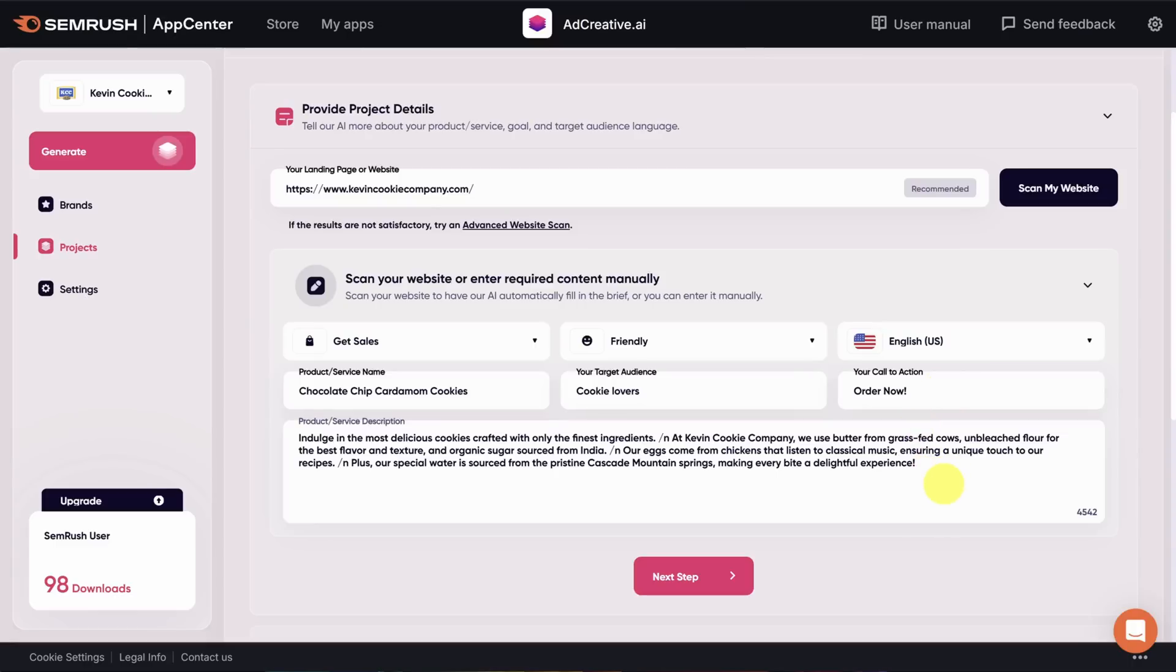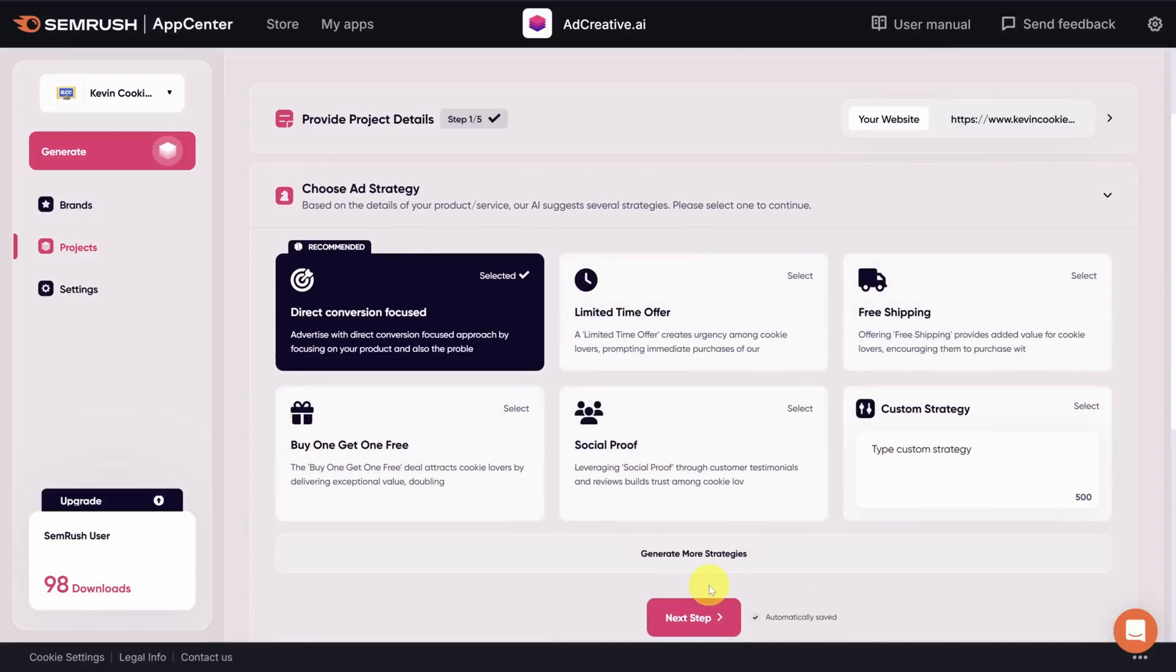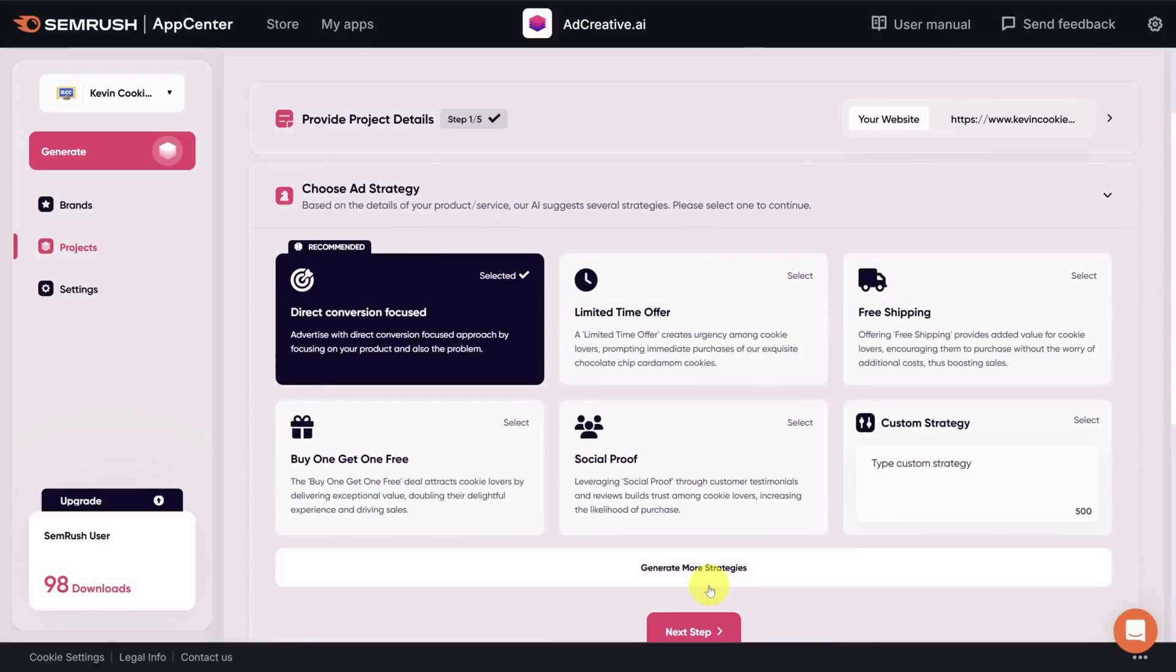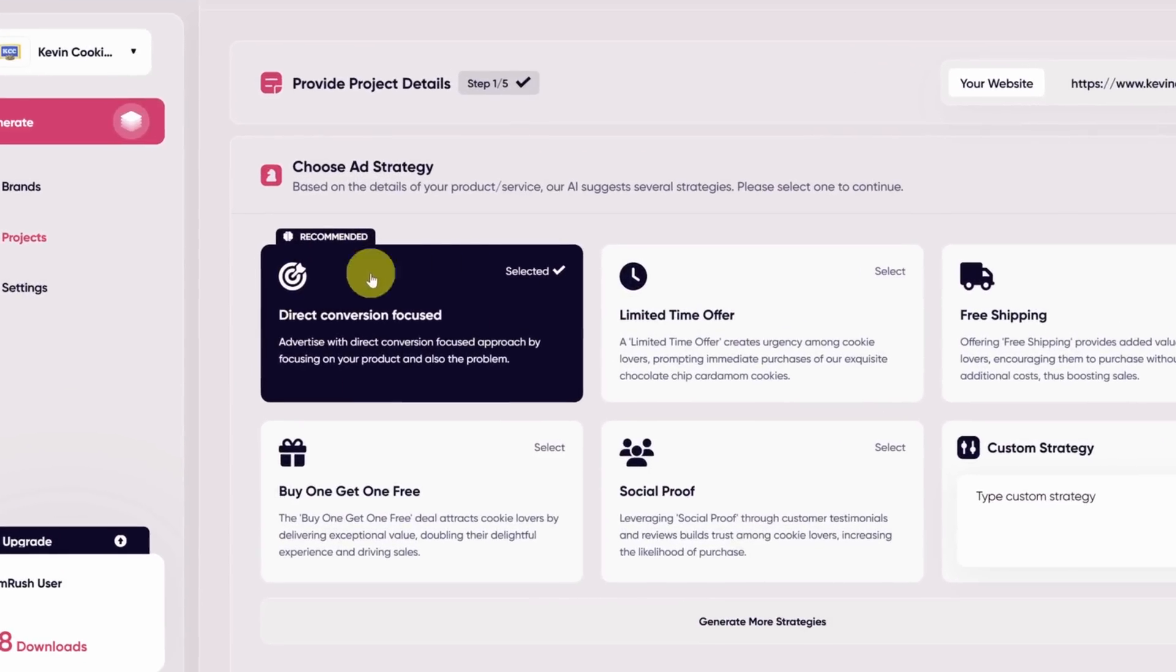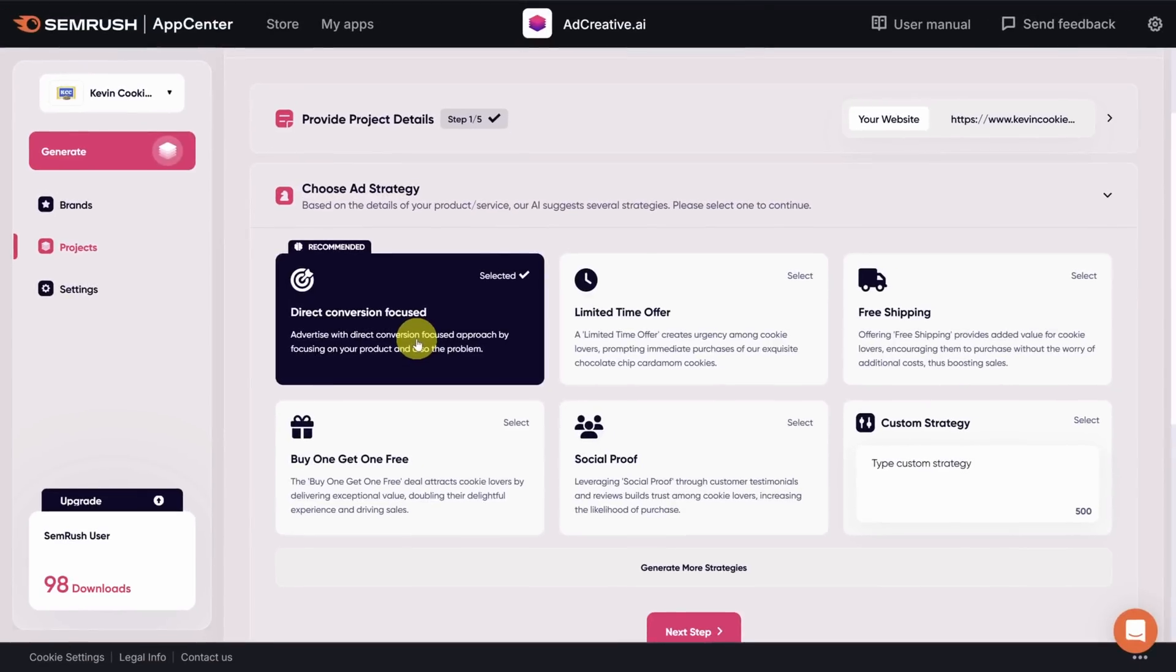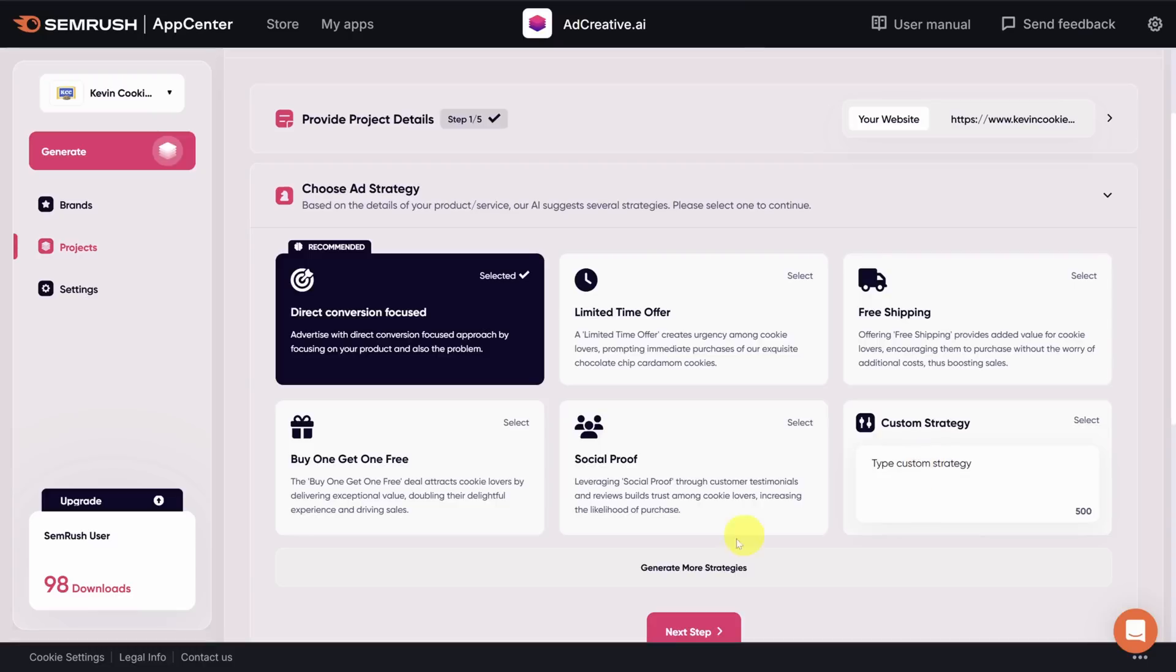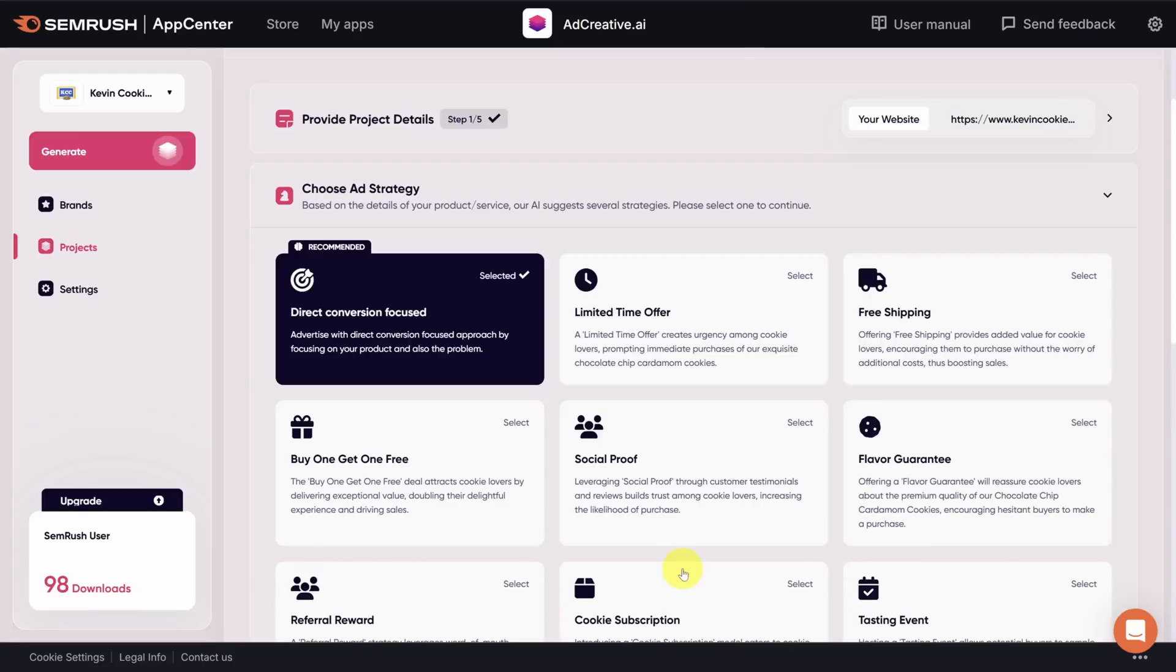I'm satisfied with this. So I'm going to click next step to move on. Next up is choosing the ad strategy. By default, it's direct conversion. You'll use this one most of the time. The others are more promotional, limited time offer, buy one, get one free, free shipping, and so on. You can also write your own strategy. And if you don't like any of these, you can always click the generate more strategies button. This gives you more strategies tailored to your product and your brand.